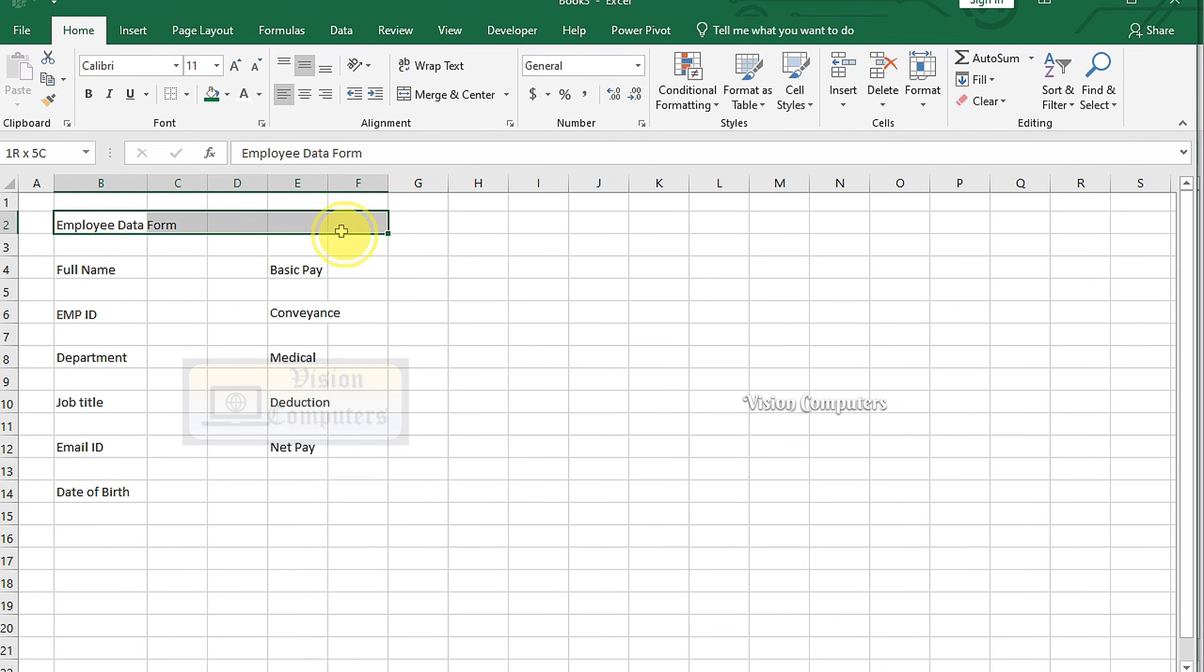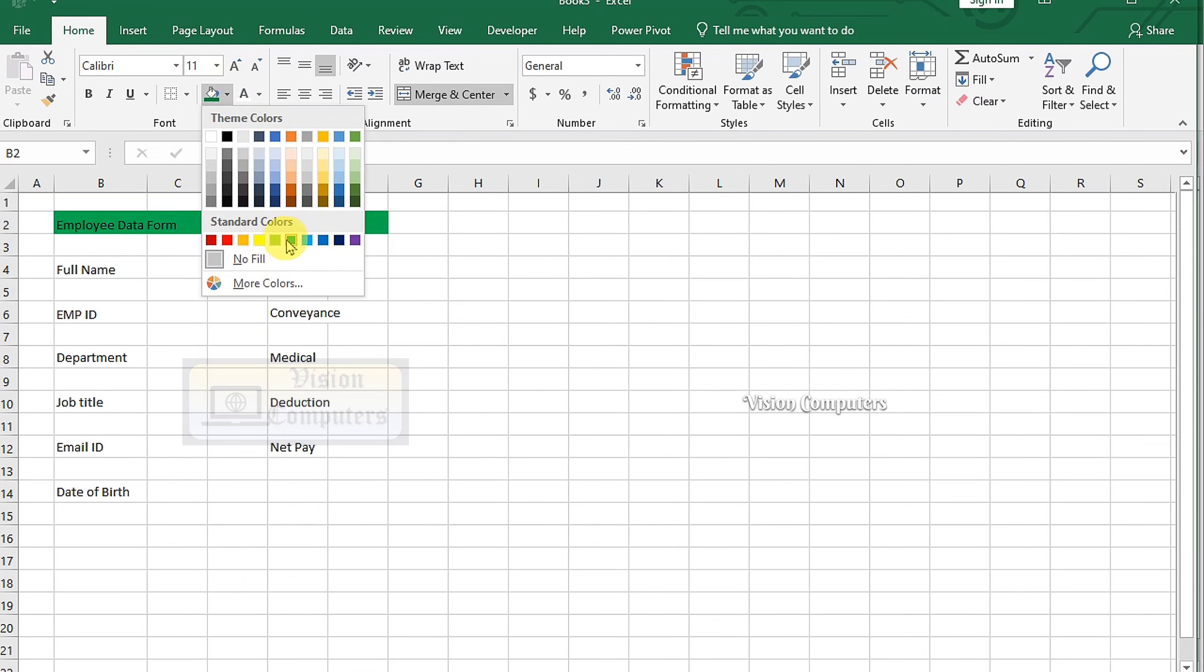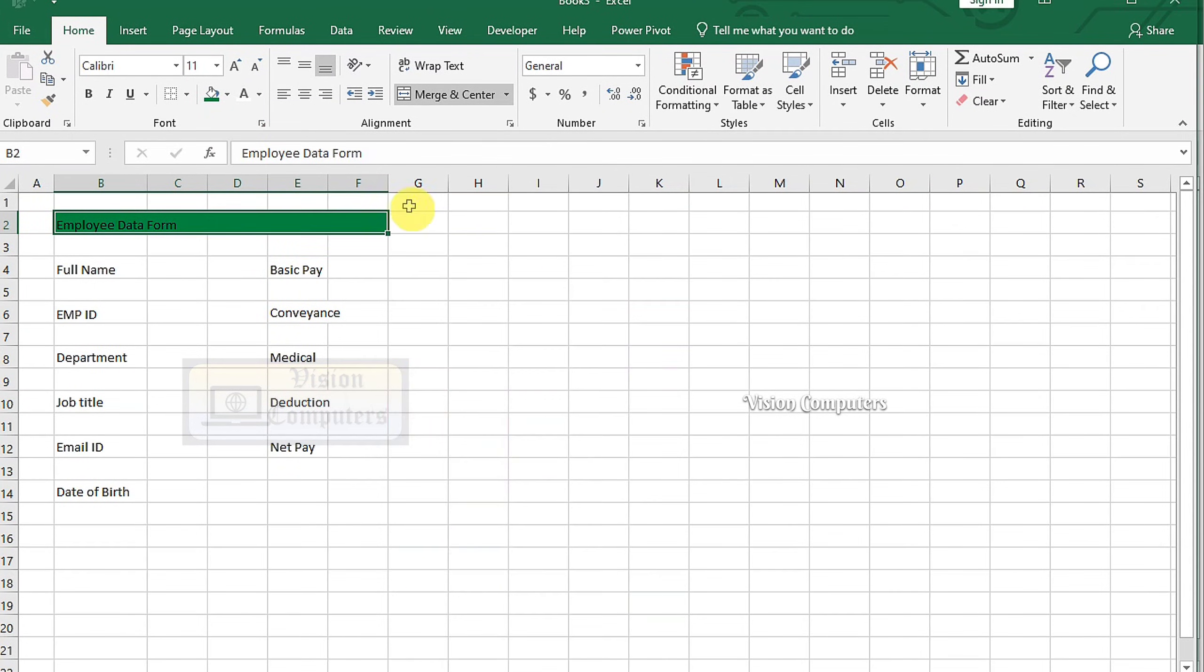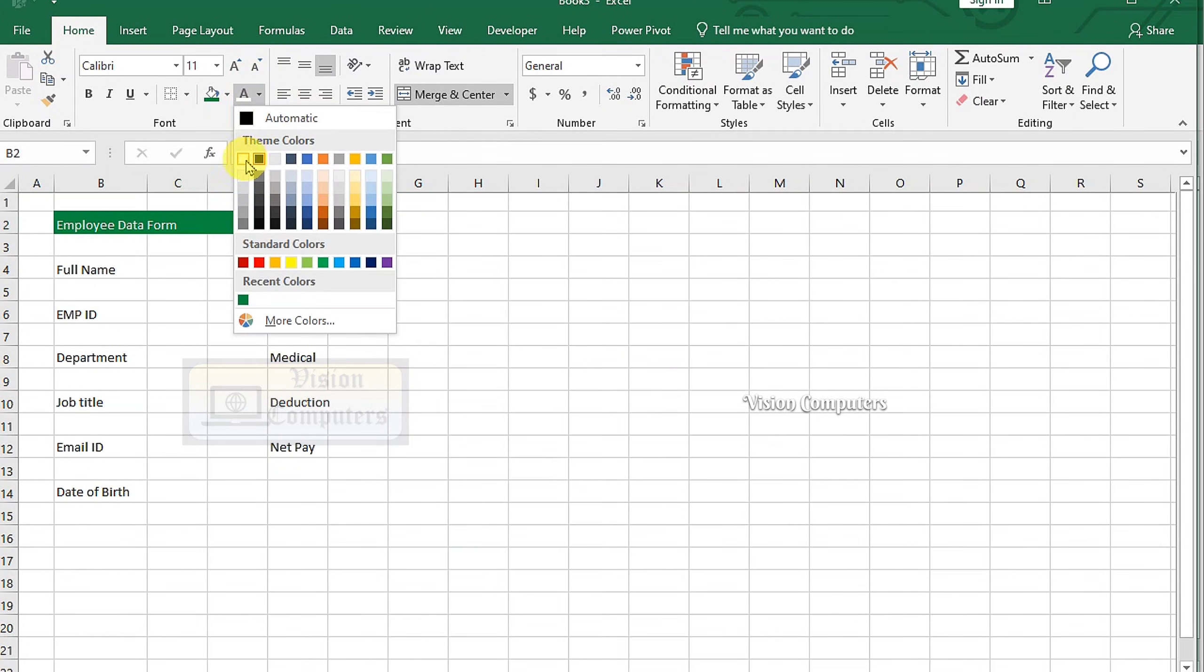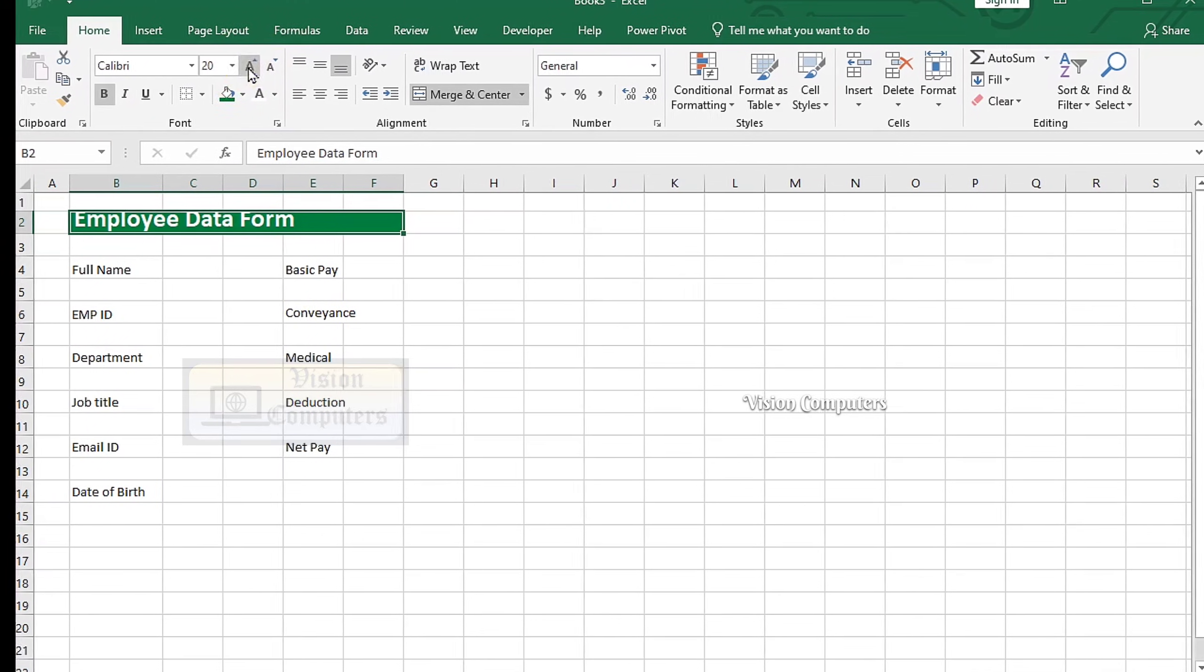Select the header. Go to the Alignment group. Apply Merge and Across. Change Fill Color. Click More Colors for Darker Shades. To format the text, change the color, Bold, and adjust the size to fit our style.